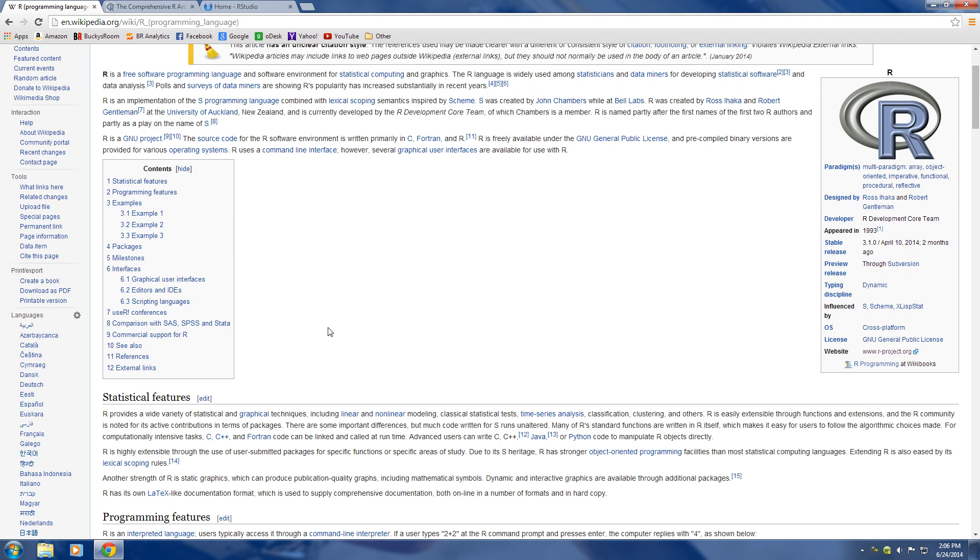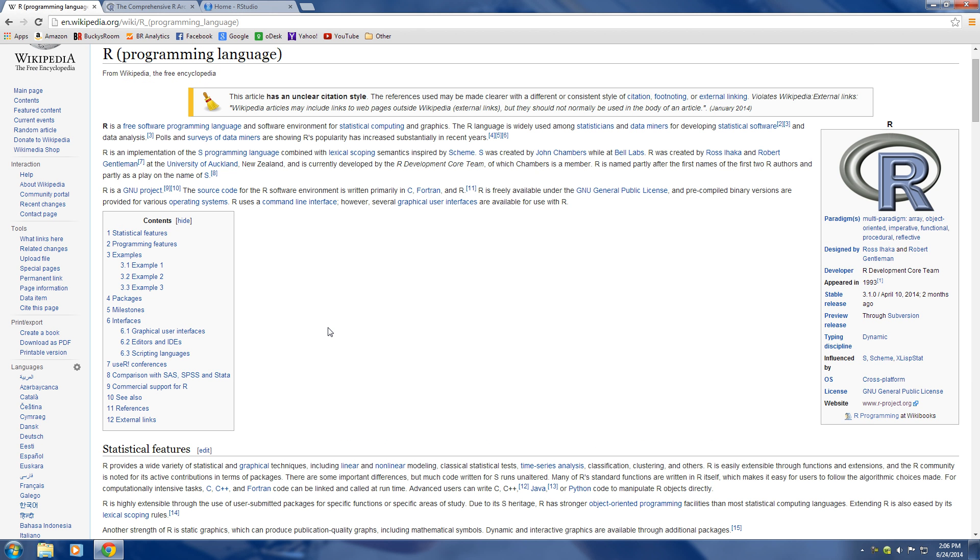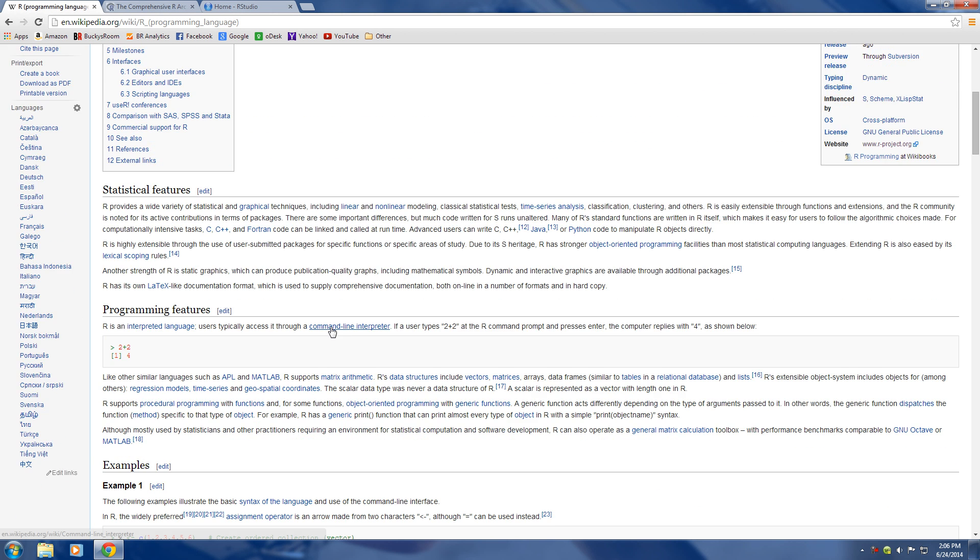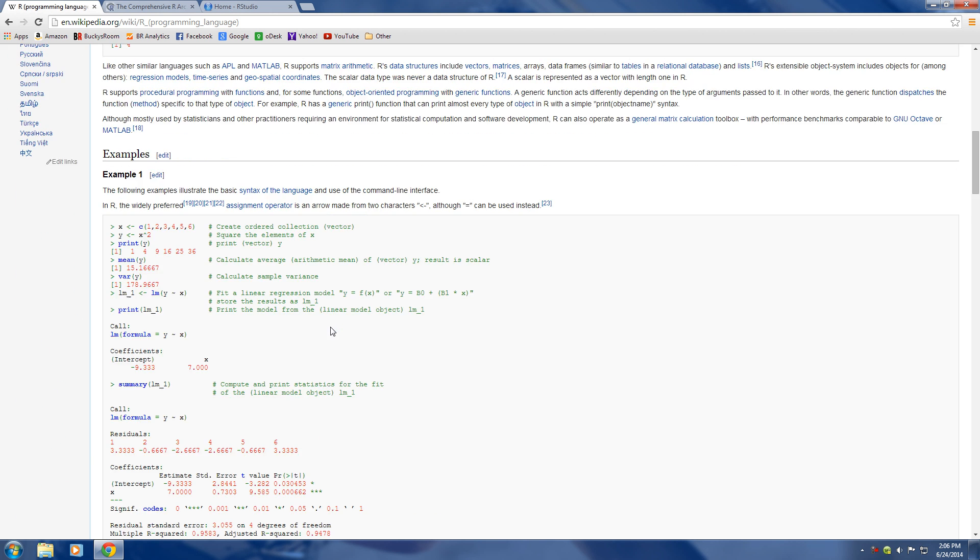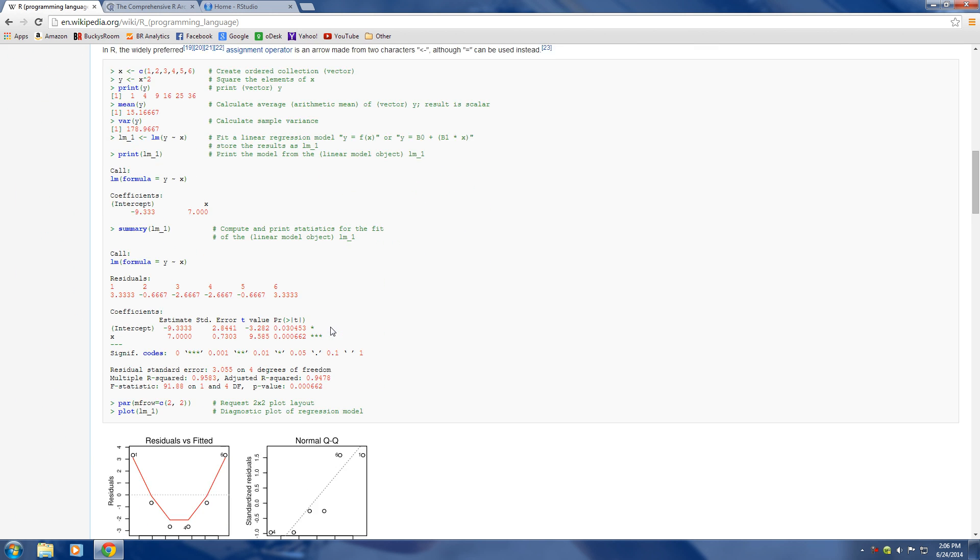What R is is a computer programming language made specifically for statistics, and I'm talking about with this program you can do things like graph charts and a whole bunch of stuff. Let me actually go ahead and show you guys a couple examples.